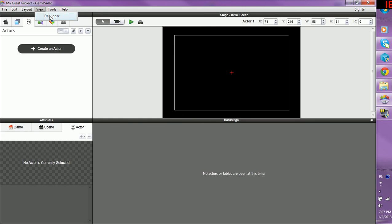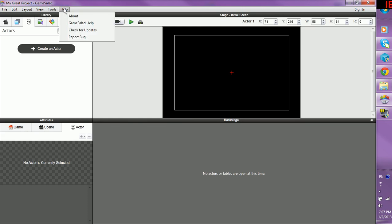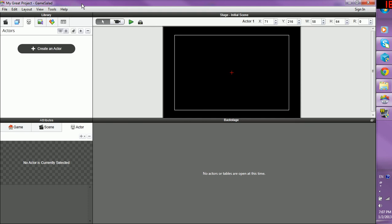View has the debugger. Tools has the APK signer—don't ask me what that is. And Help is probably what you've been clicking on like mad ever since you've downloaded the program. Or maybe not, if you already know about support.